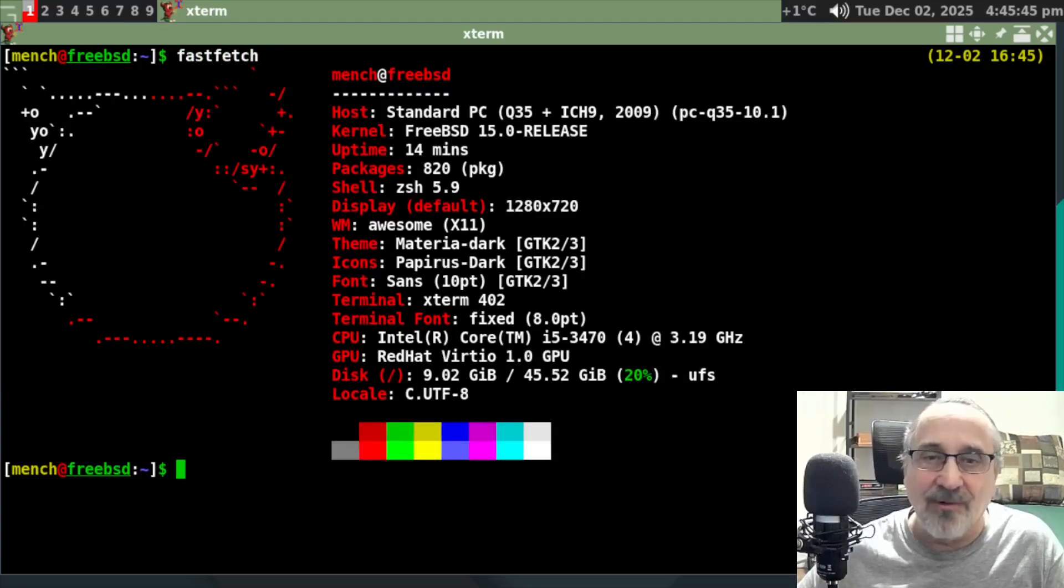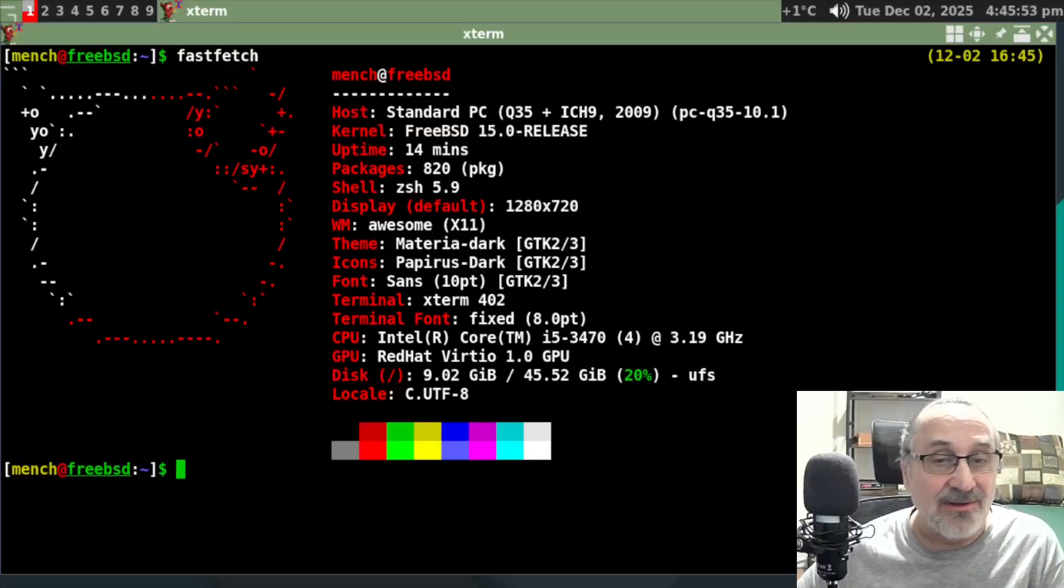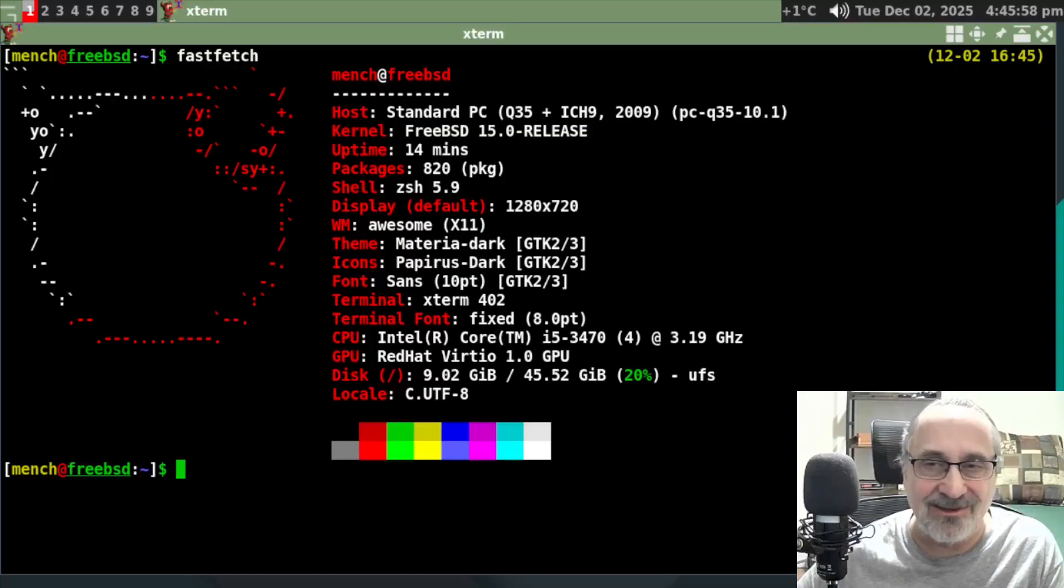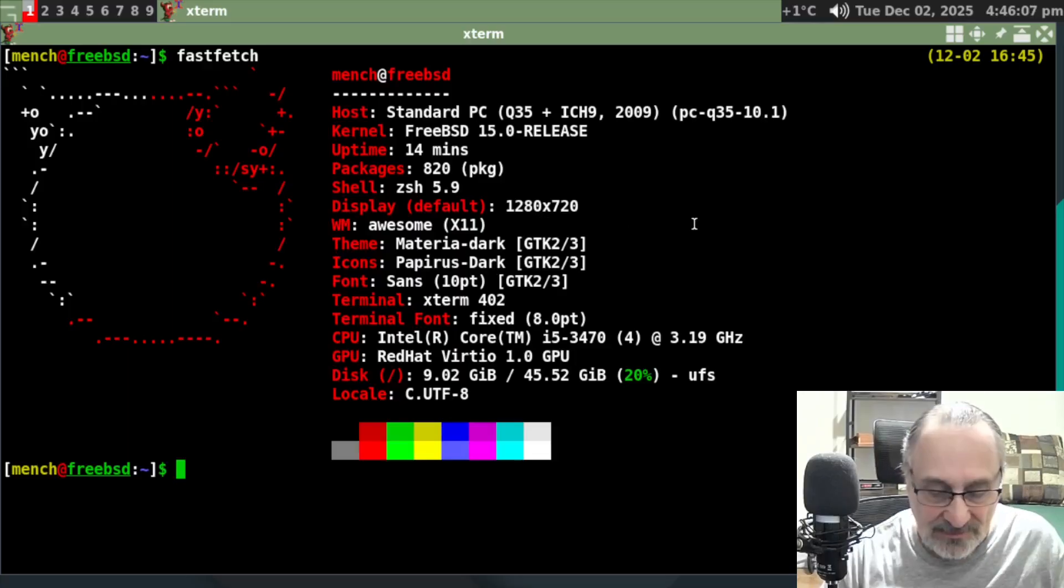We are in FreeBSD release 15. This FreeBSD number 15 was released today, December the 2nd, 2025. And you can see I'm in the awesome window manager.